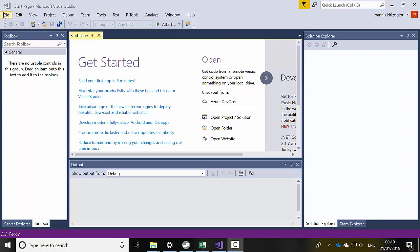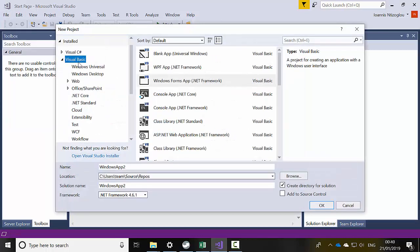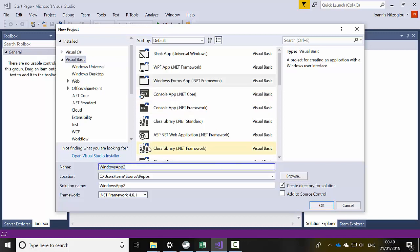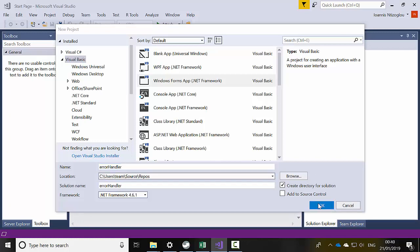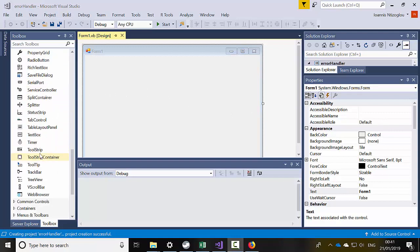Let's go to File > New Project. This project is going to be a Visual Basic Windows Form Application. You can apply exactly the same process onto a C# project as well. I'm just going to name it 'ErrorHandler' and click OK.